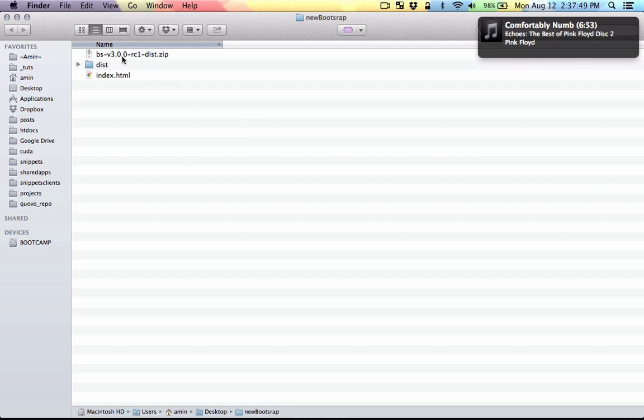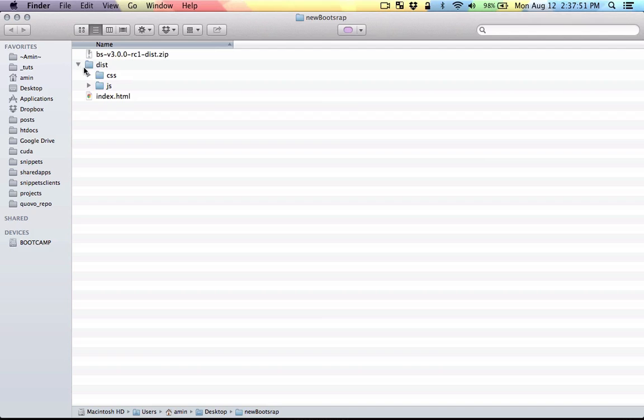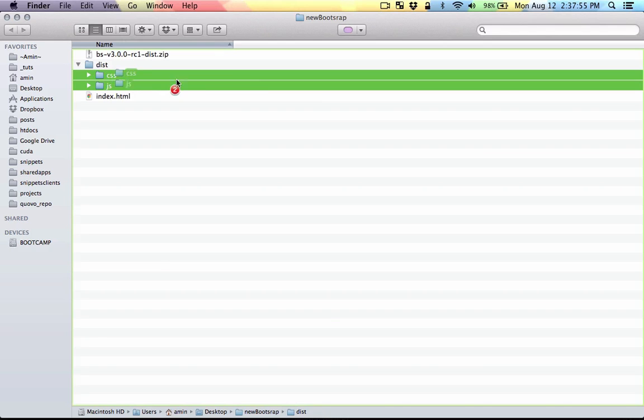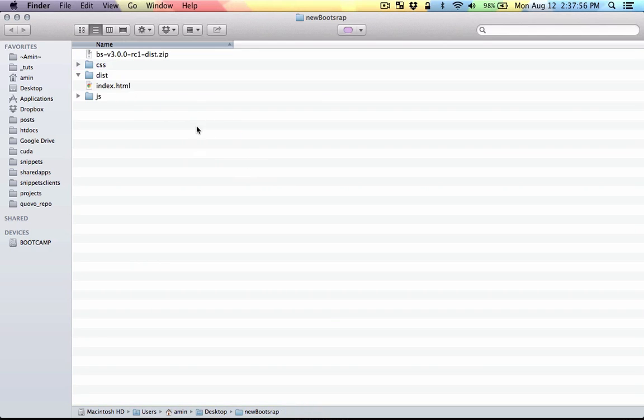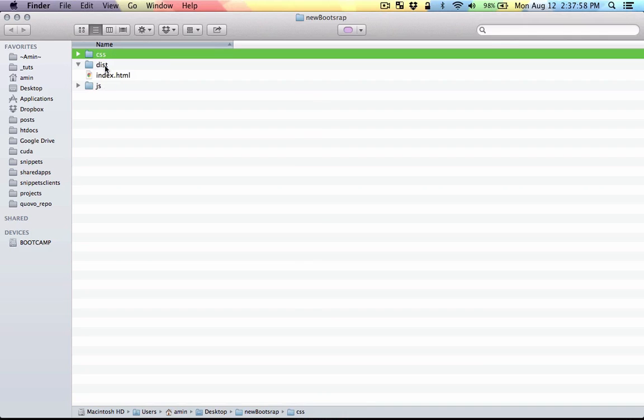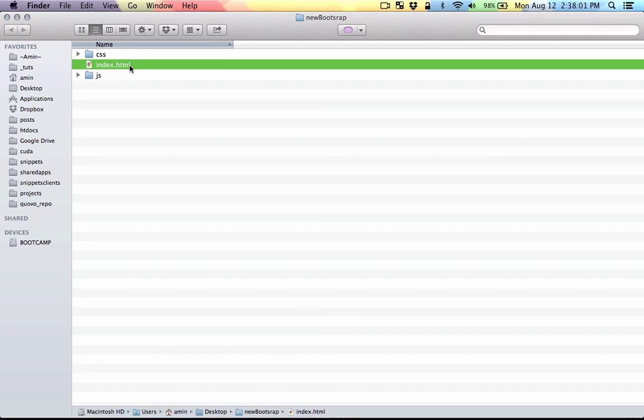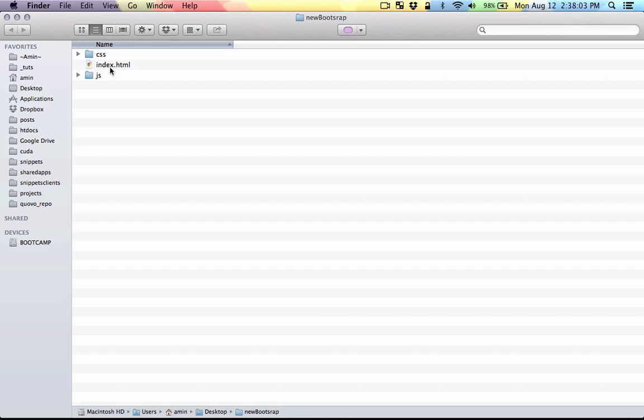I've also unzipped the new bootstrap. Here's the CSS and the JavaScript files. I'm going to take them out to the root and delete this one and also this folder. So now I'm left with the CSS index and the JavaScript files.